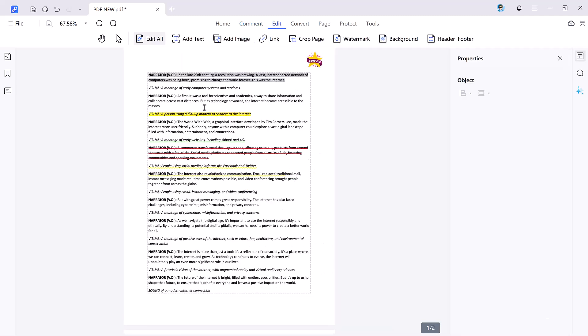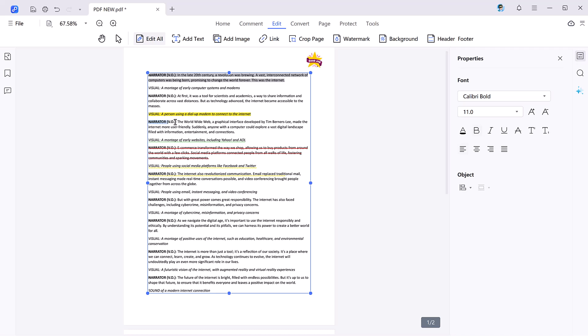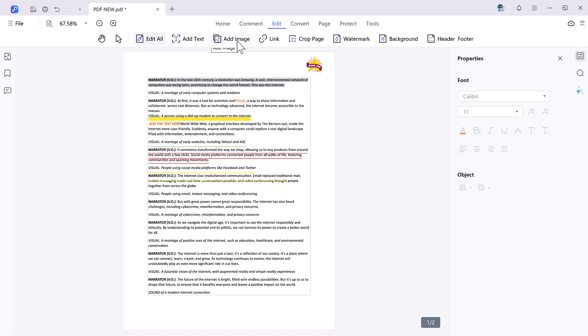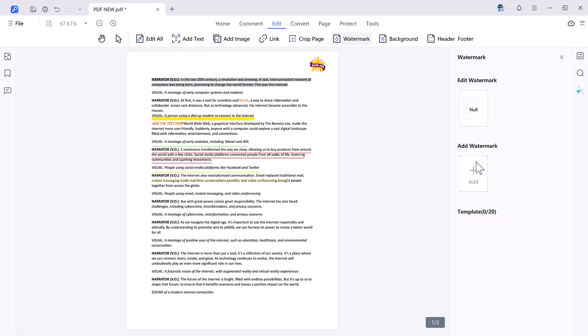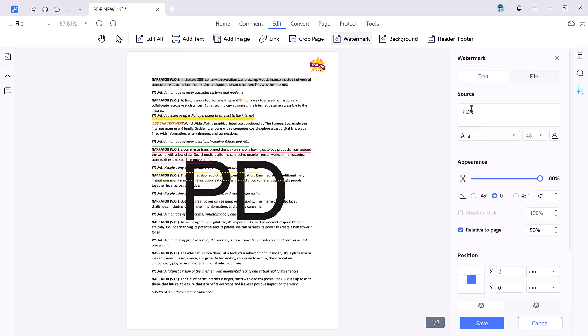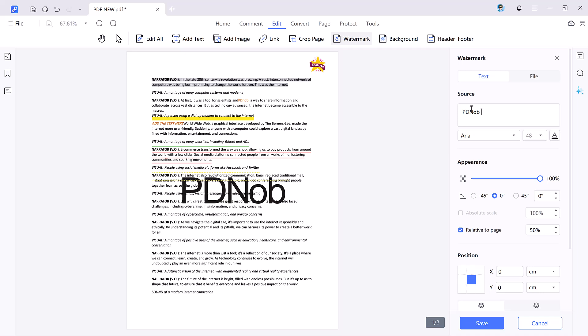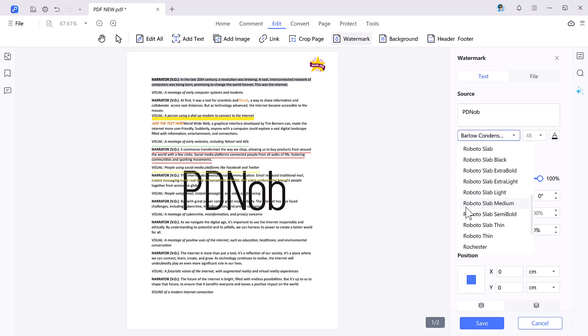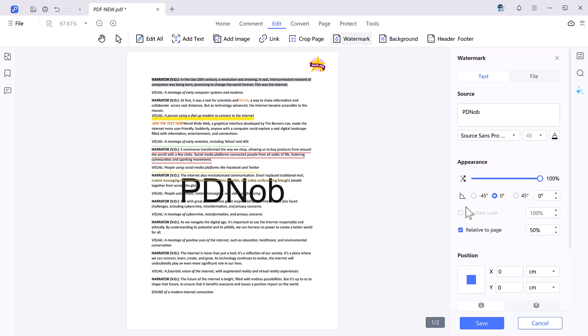Next we have the edit button. Editing is seamless with PDNOP PDF editor. You can modify text, add new text, delete your previous text, add text boxes, and even insert images. With the link function you can create hyperlinks to external files or web pages. For further customization, resize your pages using crop page or enhance your documents with watermark, background, and header footer.